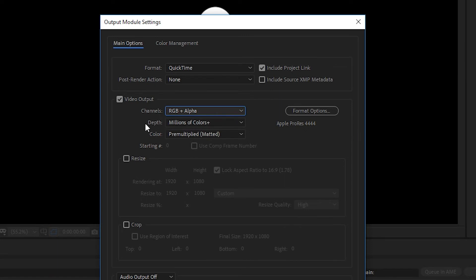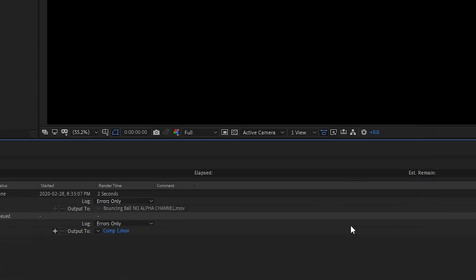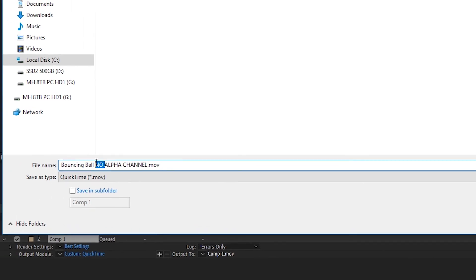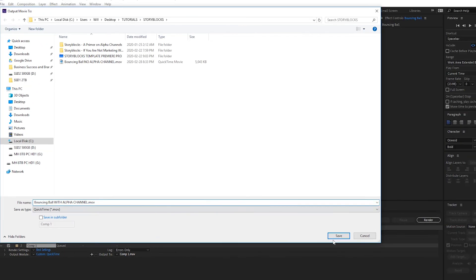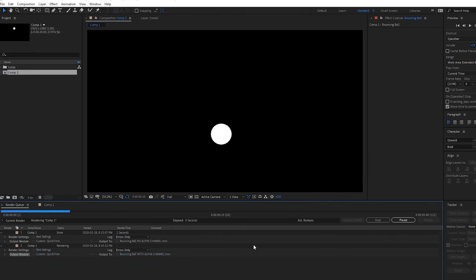And then you'll see under the depth which is the color depth you'll see that it says millions of colors plus. The plus represents the alpha channel. So let's hit okay. Again we'll send it to an area. We'll call this one with alpha channel and render.